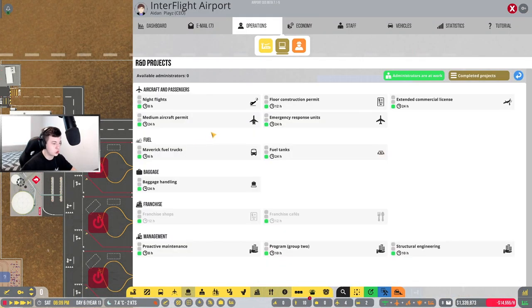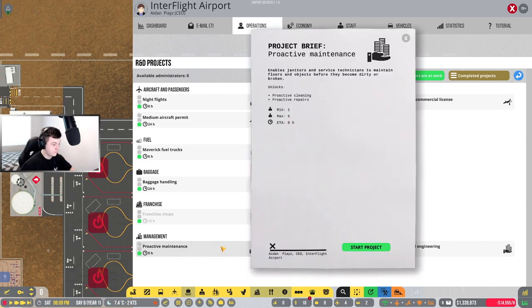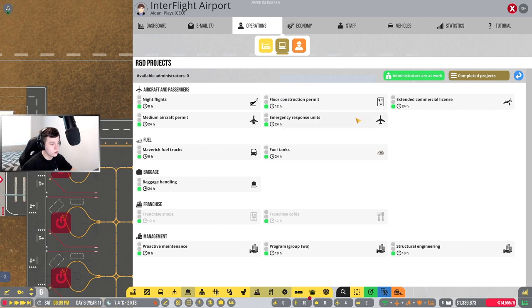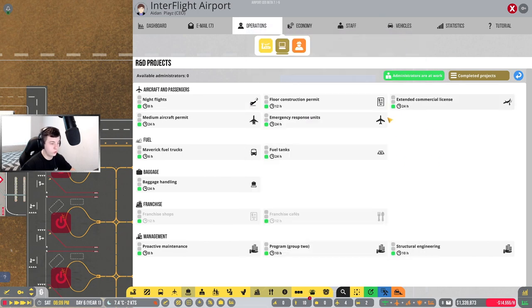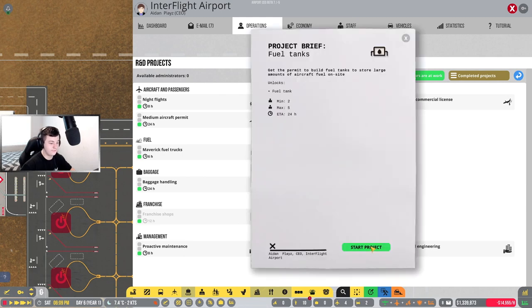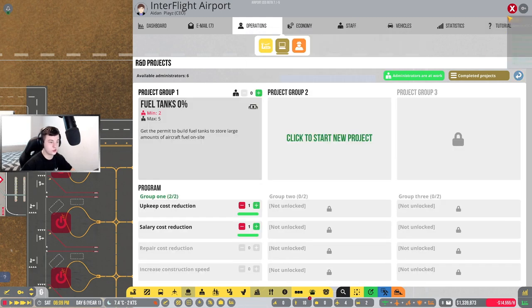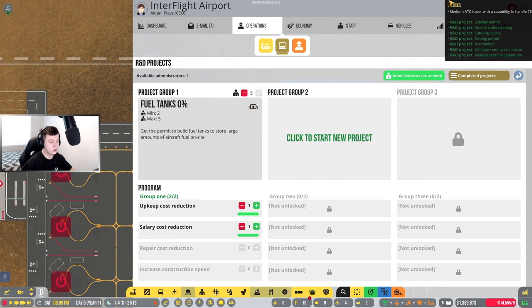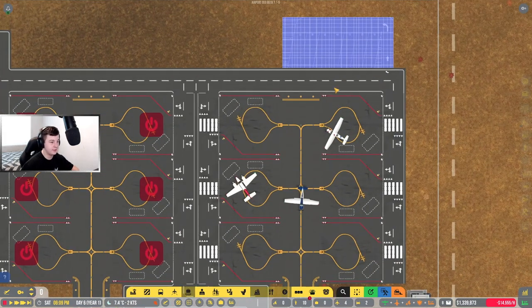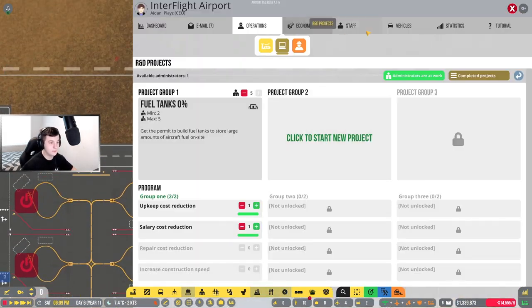We've got project group number two unlocked. We're going to make sure we do proactive maintenance. I would actually prefer if we get maybe floor construction, terminal floors. Fuel tanks, actually a fuel tank. Let's do fuel tanks so we can get extra fuel tanks.